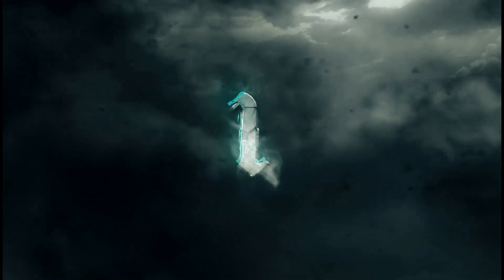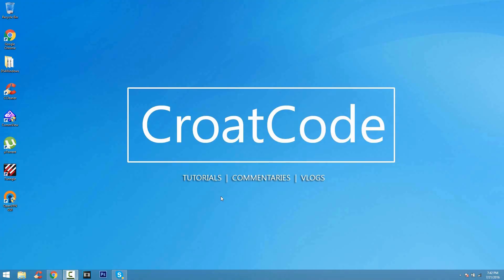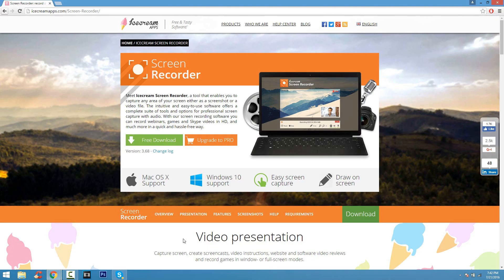Starting off with number 1, we have Ice Cream Screen Recorder. This is a pretty good screen recorder if you guys are looking into recording a desktop screen and maybe if you're looking into doing tutorials. Ice Cream Screen Recorder is pretty decent. The only con I can see about this screen recorder is that you do have a time limit of 10 minutes which I find extremely reasonable.